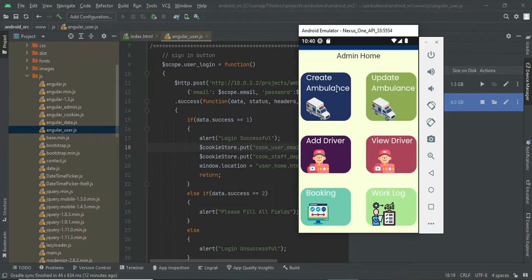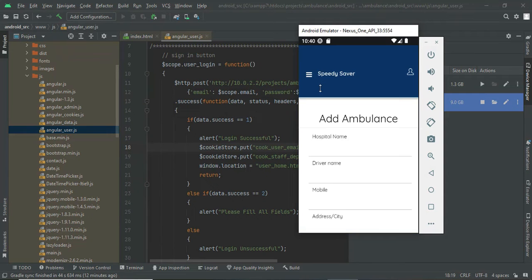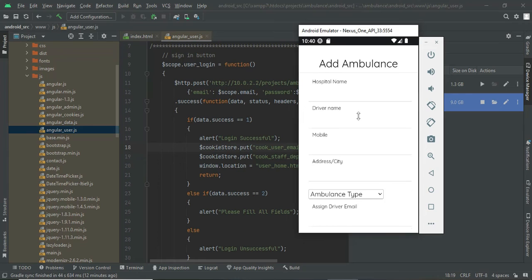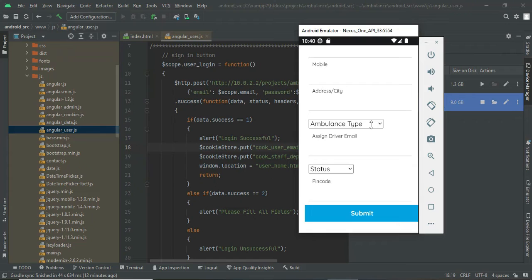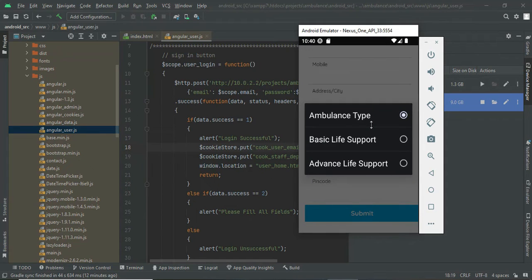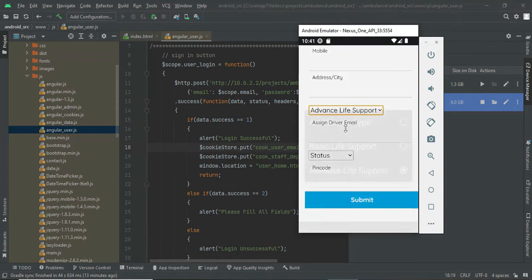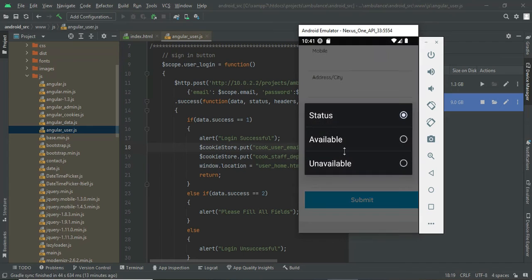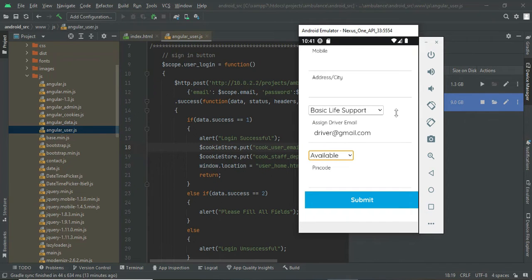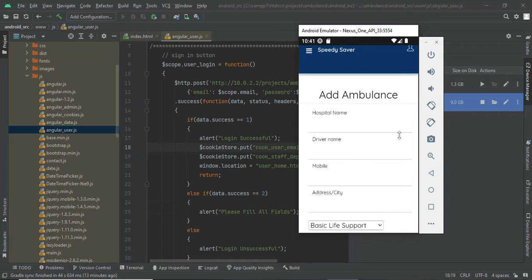To create an ambulance, go to 'Create Ambulance.' Here you mention the hospital name, driver name, contact number, address, and ambulance type — whether it is a basic normal ambulance or an advanced life support ambulance. In the driver email field, provide the driver's email ID. I previously created this driver email ID already.